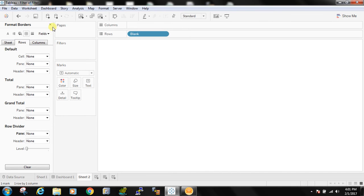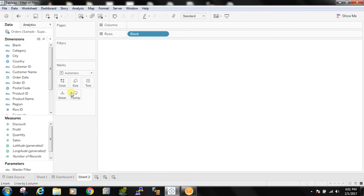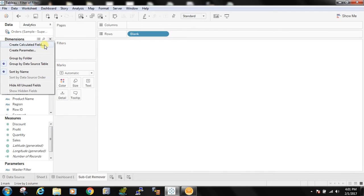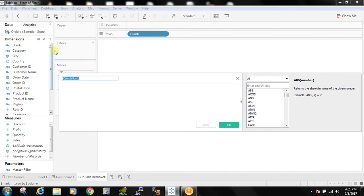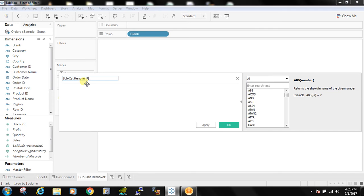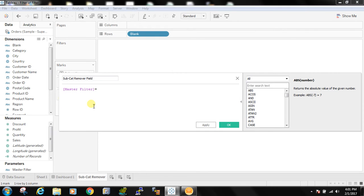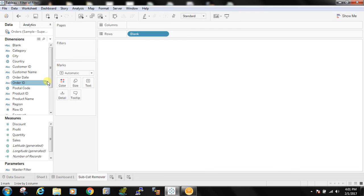So let's call this subcategory remover. And let's create a calculated field that's called subcategory remover field. So what I am going to do I am going to make this equal to 1 and make this as true.